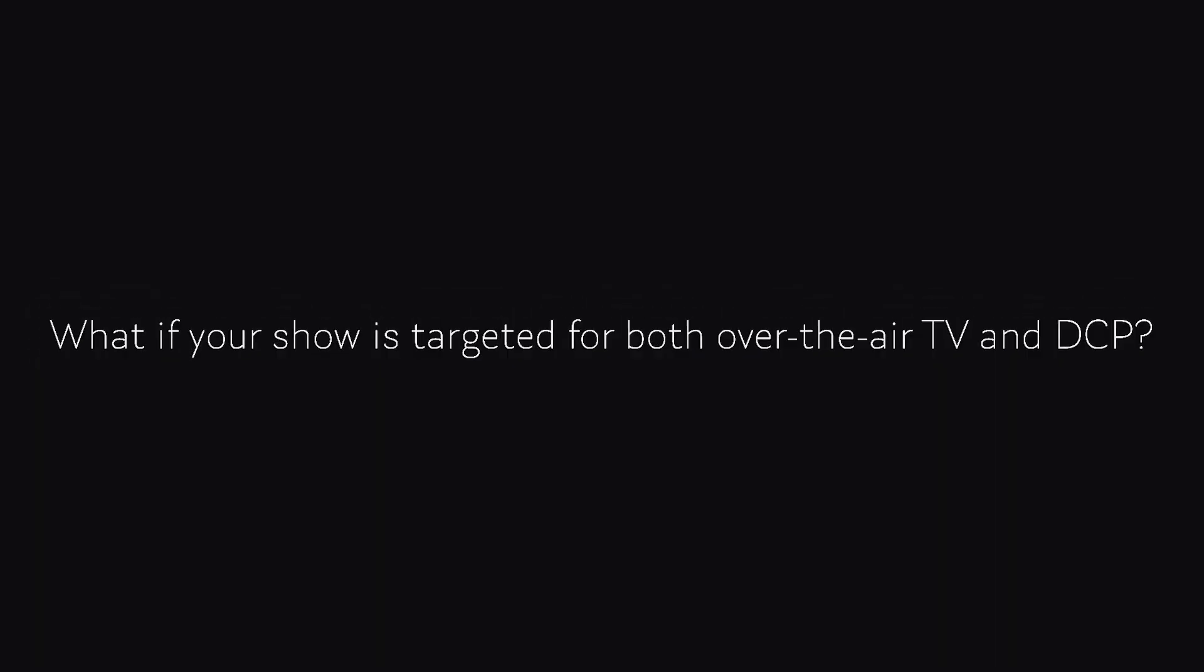You can make fine changes if you want by going into the sequence settings. But what if your show is targeted for both over-the-air TV and DCP? If your show is targeted for both over-the-air TV and DCP, I would recommend you shoot and edit in 23.976 fps.